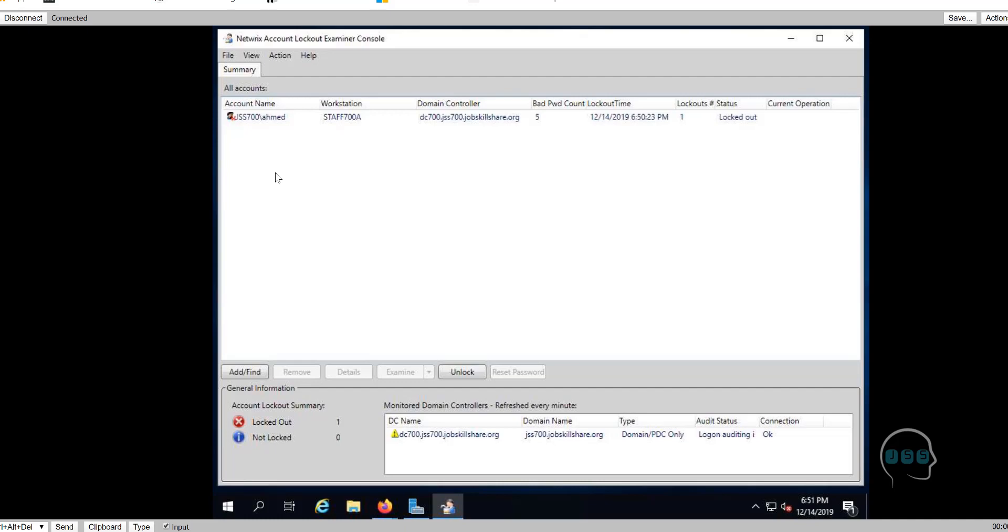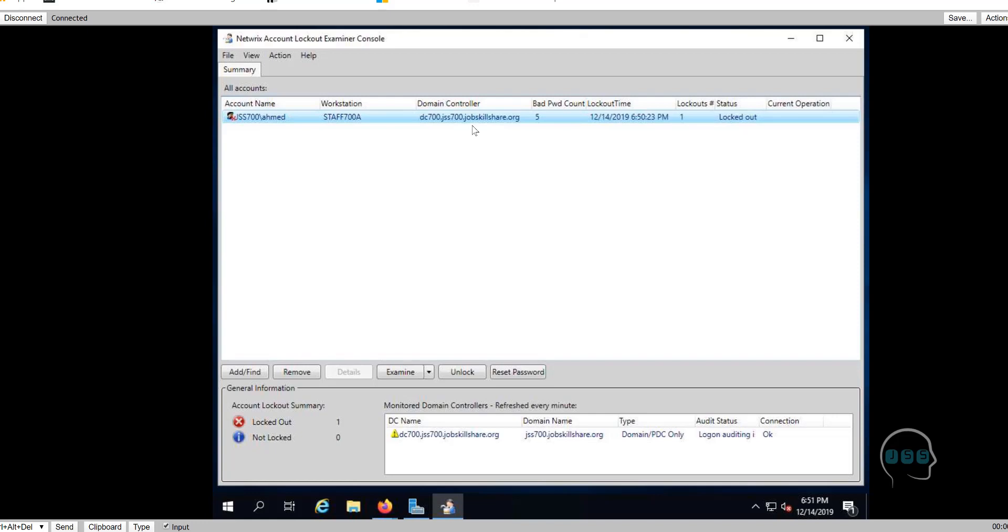You got some good information right here. And I'll teach you something here. You already know that this account is locked up. Second, you already know that they put five bad passwords right there. But what if it keeps happening? I'll give you a scenario.